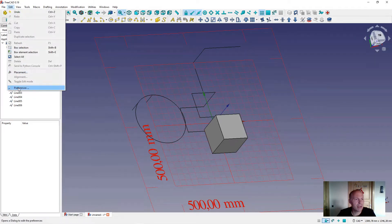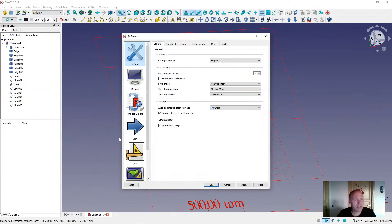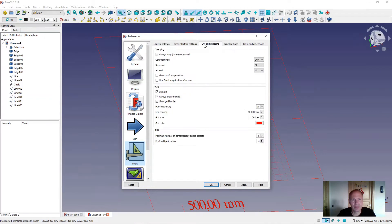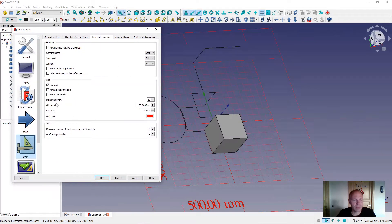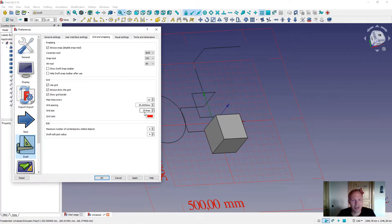Under Edit, Preferences, Draft, Grid Snapping, you can set the size of the grid. You can set how many boxes there are across the grid. Mine I have set to 20.